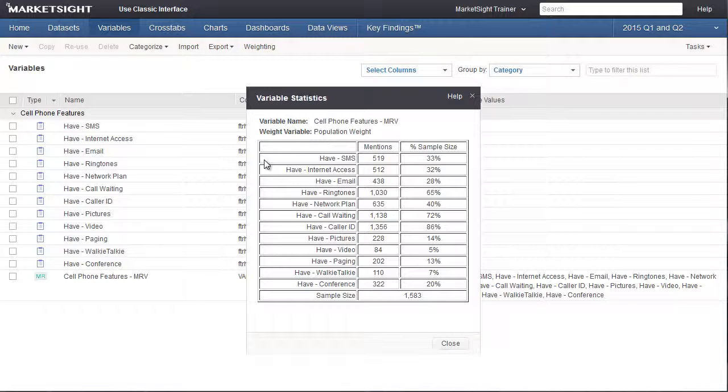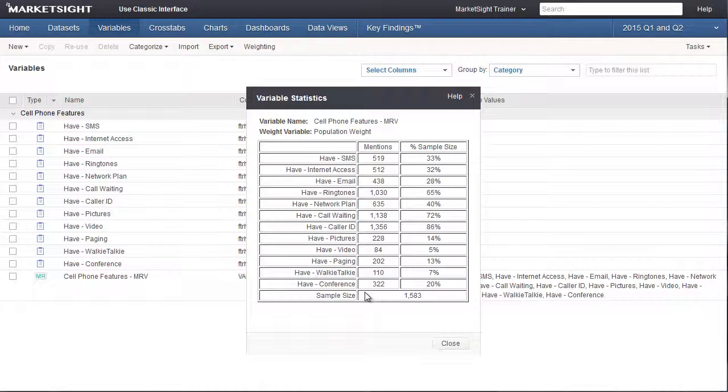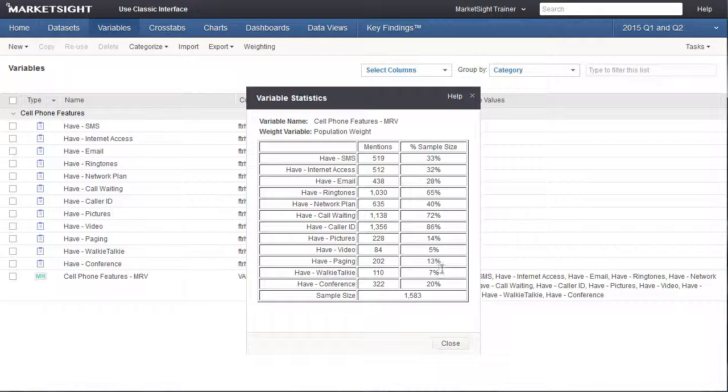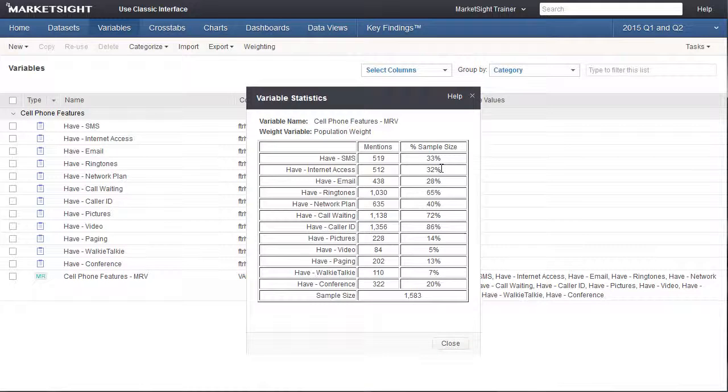You can see that the mentions add up to a number much greater than the sample size, and that these percentages add up to more than 100%. That is because the respondents to this survey were allowed to select all that apply, not just one option.